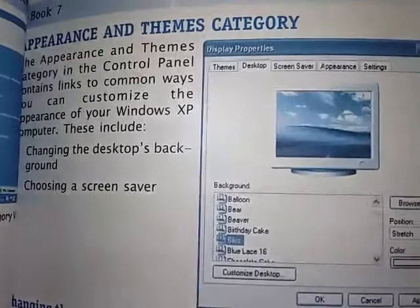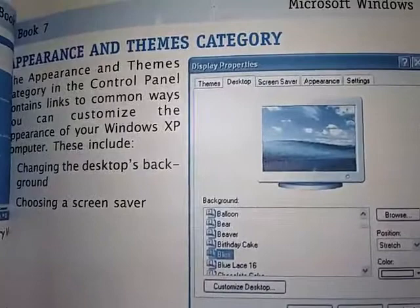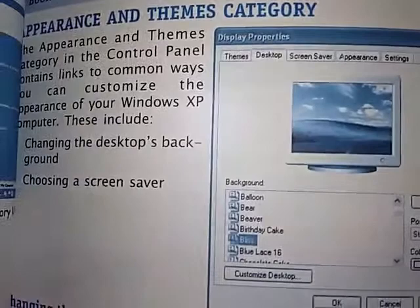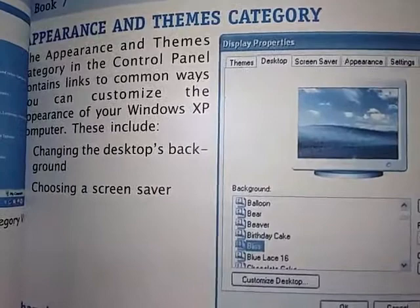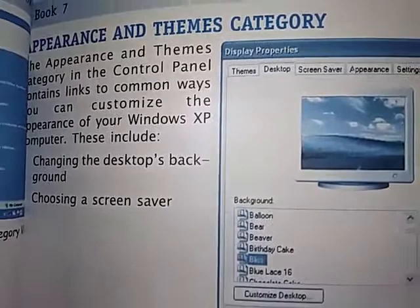Next, on page number 25, the topic is Appearance and Themes category. Yesterday we were talking about the control panel, and the different options available in category view. We will discuss the Appearance and Themes option further. We will discuss two things from the control panel: the first is Appearance and Themes, and the second is Date, Time, Language and Regional Options.